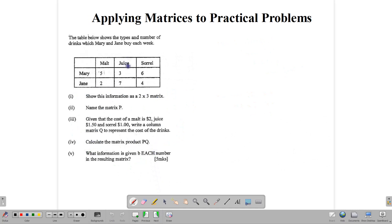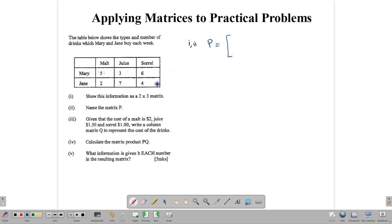This table shows the types and number of drinks which Mary and Jane buy each week. Mary buys 5 malt, 3 juice, and 6 sorrel. Jane buys 2 malt, 7 juice, and 4 sorrel. We are told to show this information as a matrix. So we'll call it P. There's the first row: 5, 3, 6, and the other row: 2, 7, 4. Notice that the matrix has 2 rows and 3 columns.